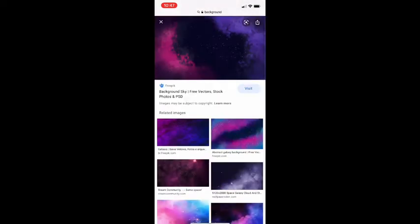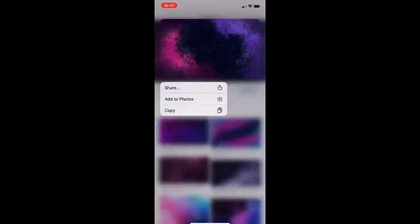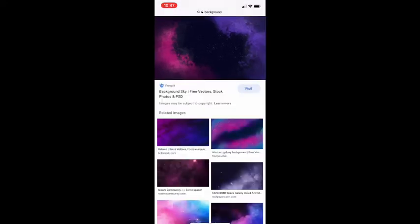Just tap and hold, then go to 'Add Photos.' It's going to add to your camera roll.